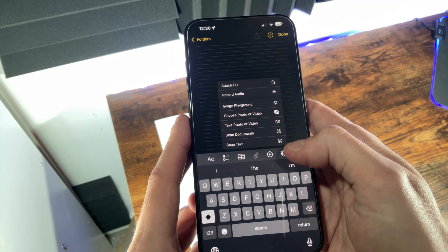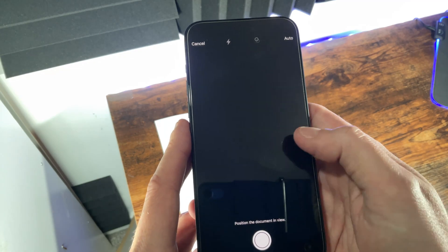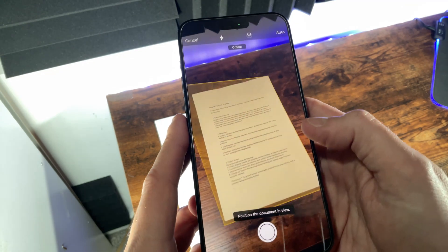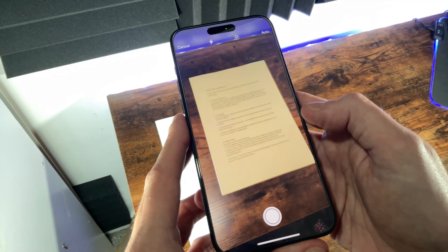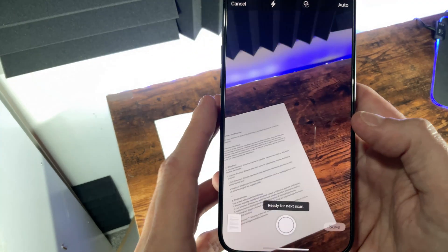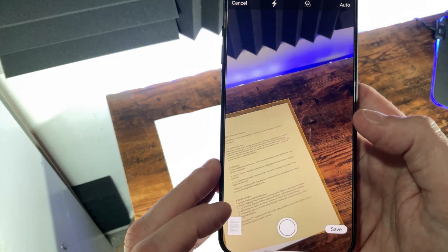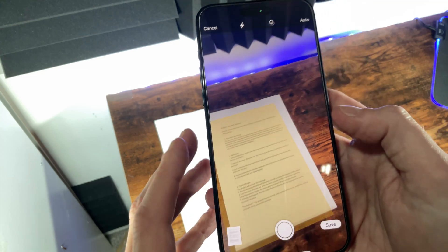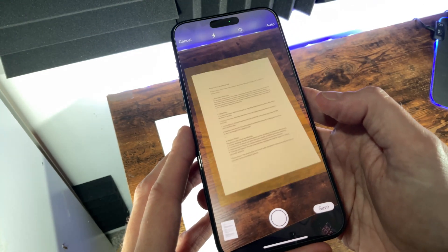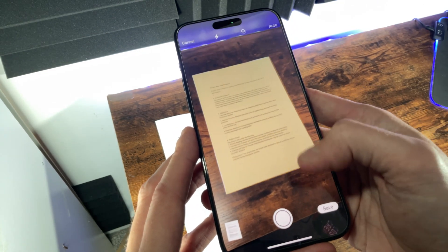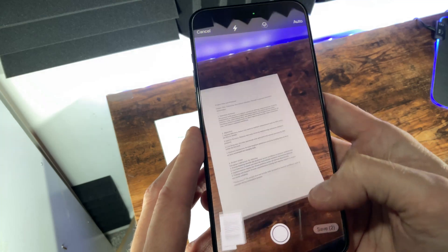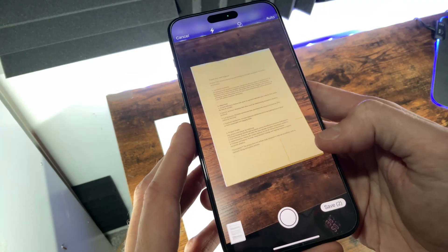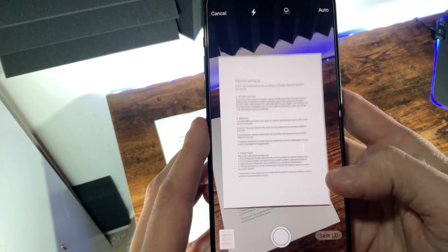In a new note select the paperclip icon and then choose scan documents. The camera then opens so you can put your document into the frame. The view of the document is indicated on the screen and when it's framed up it'll automatically capture the page. You can then either press save or if you want to add more pages keep going one by one putting each one into the view until you're complete.